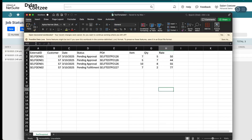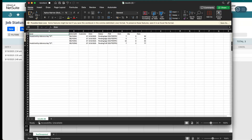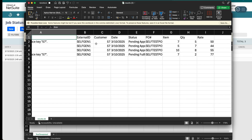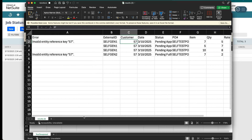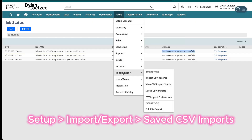Opening the CSV response file, I can see it's indicating an invalid reference key: 57. That's referring to my customer. The reason it failed is that 57 is not being recognized as a valid customer number, because the reference type is set to name rather than internal ID.